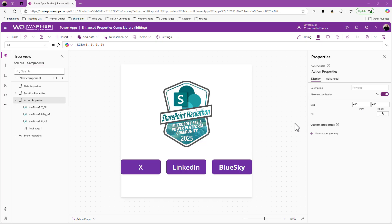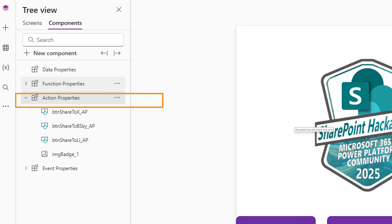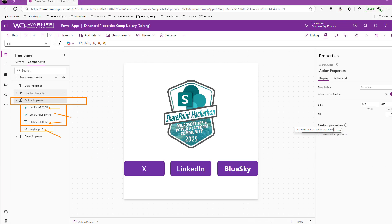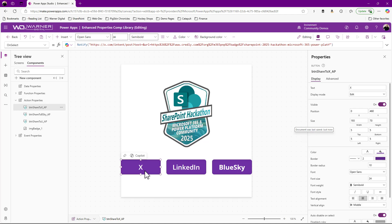Okay. So here we are in power app studio. Just let me set the context for us. Again, we've got our component. I've created an action component here. We've got three buttons, one to share to X blue sky and LinkedIn. And we've got our badge image, right? The new SharePoint hackathon. And so if you're still in early 2025, go check out that SharePoint hackathon that's coming up really exciting, very cool stuff. I'll include the URL to it in the show notes.